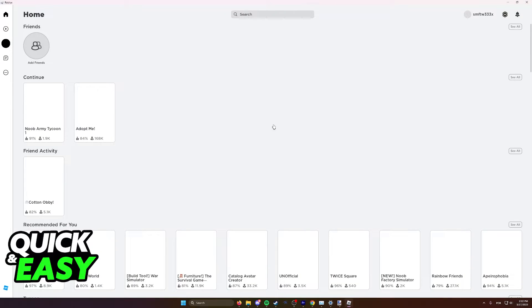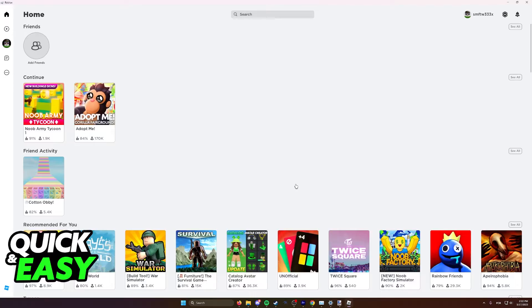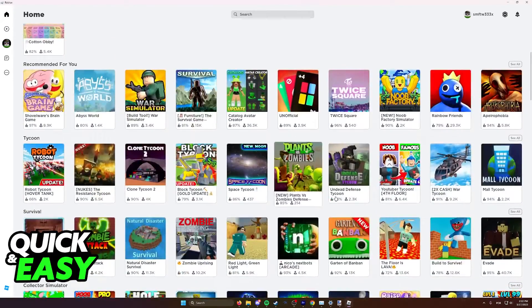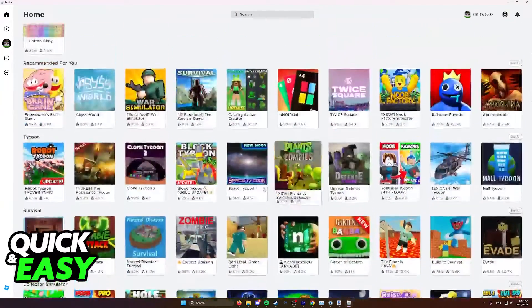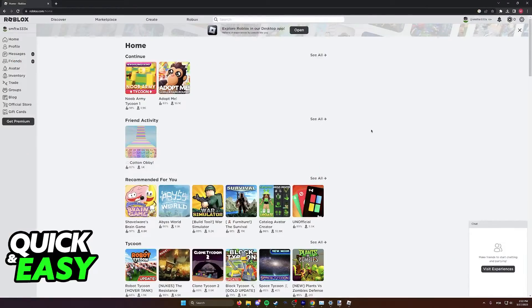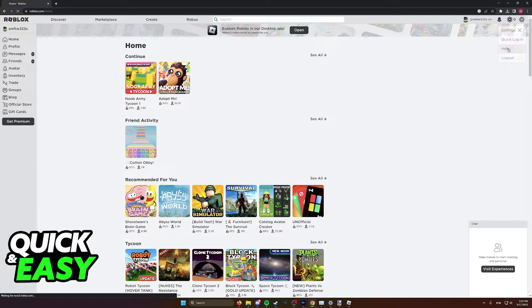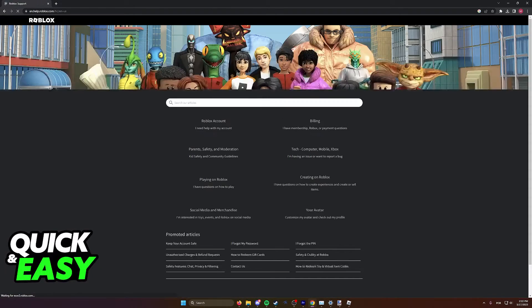However, if you are running on Windows XP, you might notice that this process doesn't work for you. This is because if we return to the Roblox website, click the settings icon, and go to help...